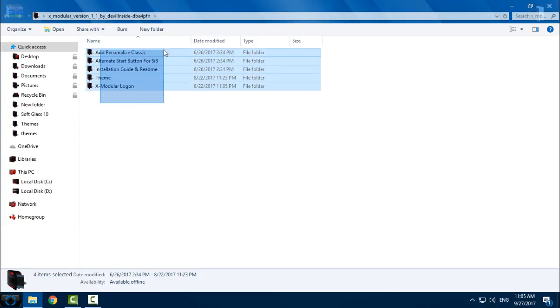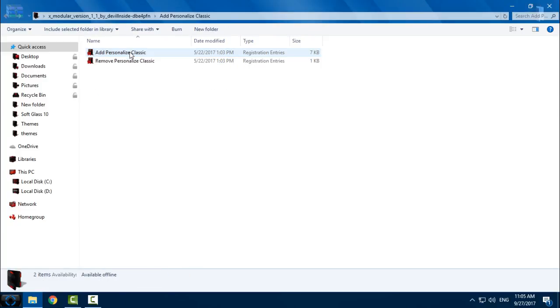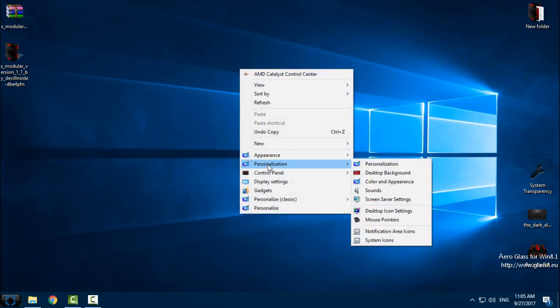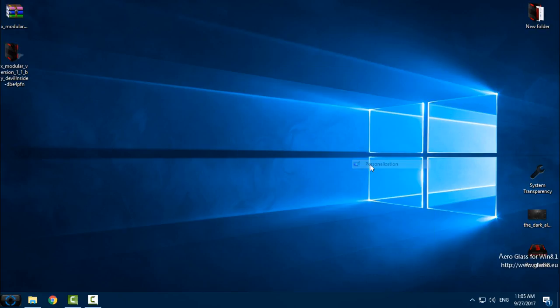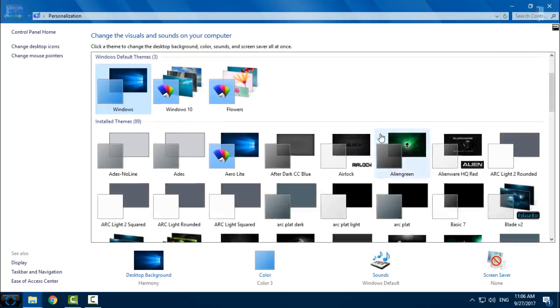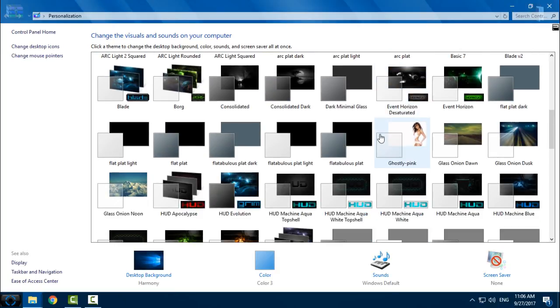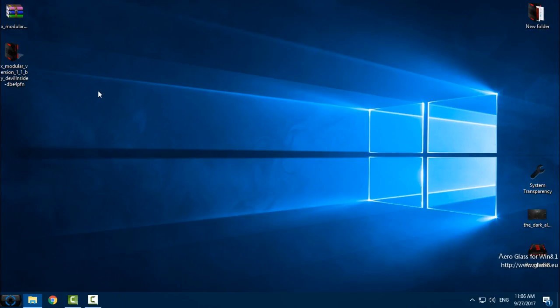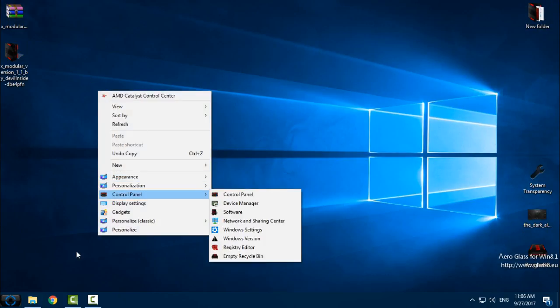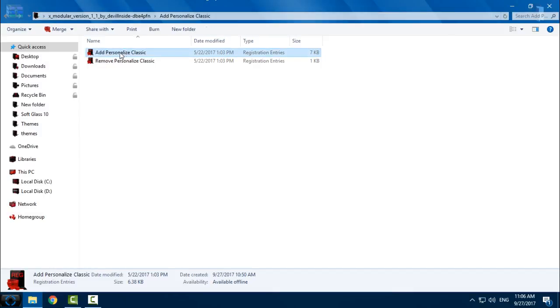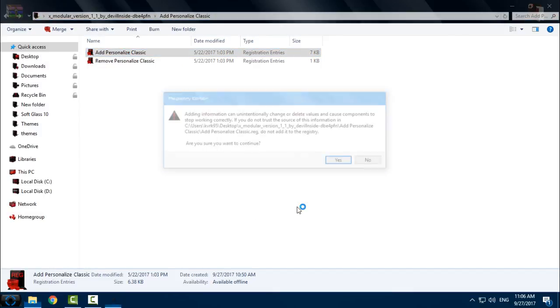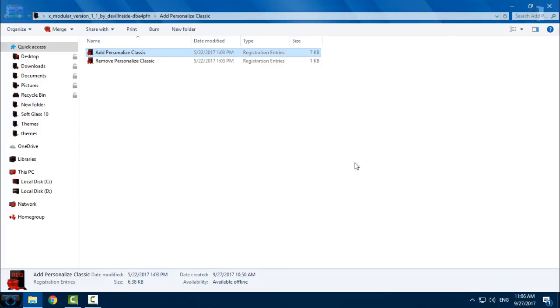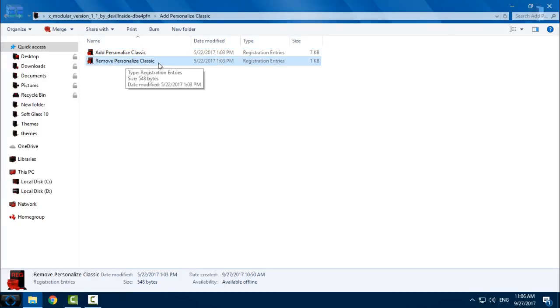Download the theme from the description. First folder you have to add is Personalized Classic. You can add personalization the same like Windows 7. If you want to add this personalization from Windows 7, just go here and double-click, click yes here, click yes here, and that's it. If you want to remove it, just go to Remove Personalized Classic and that's it.